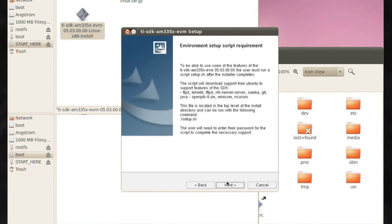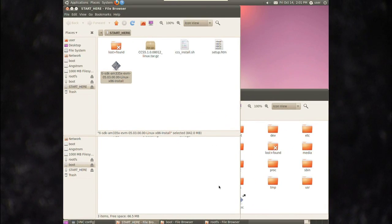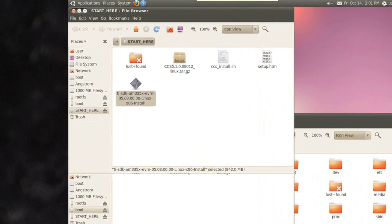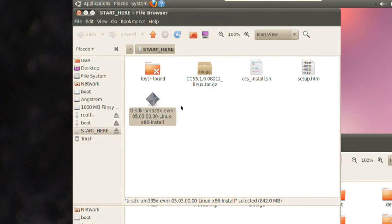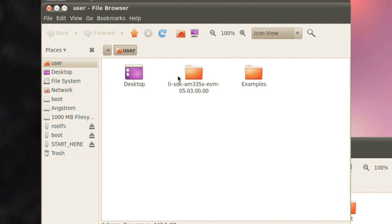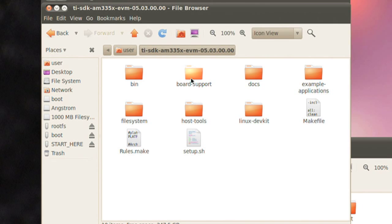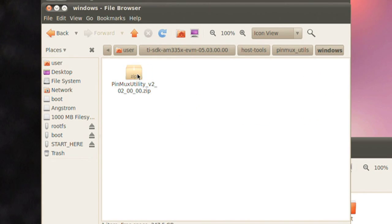The software will also allow you to debug your application and the Linux kernel. Once the SDK is installed, you can find the other host tools available to ease your development. These tools include a pinmux configuration utility located in the host tools directory.